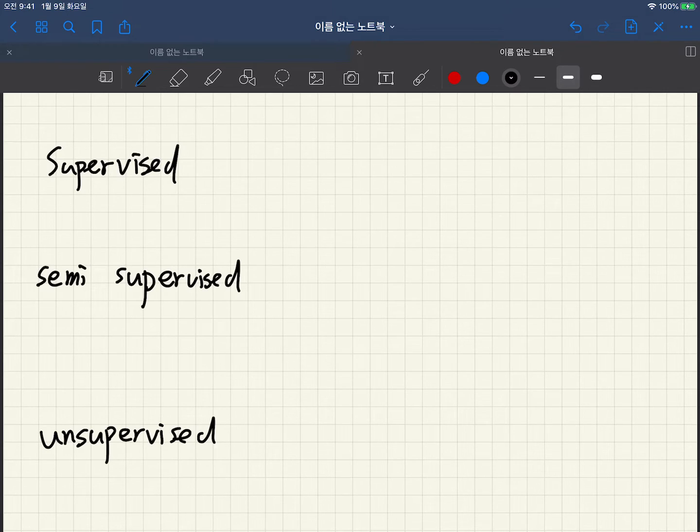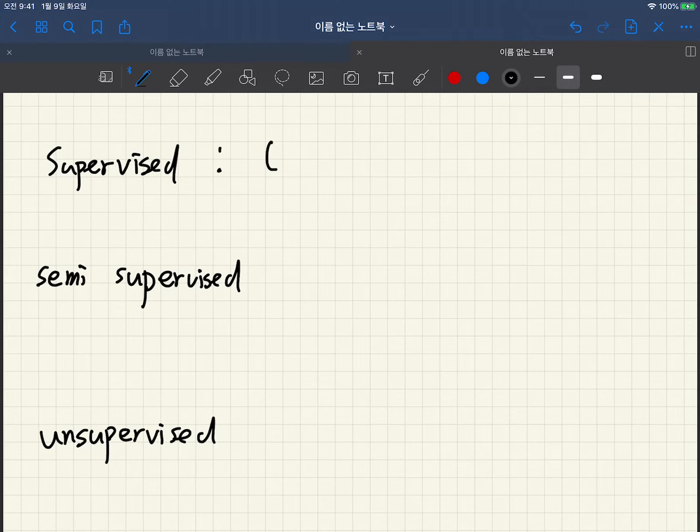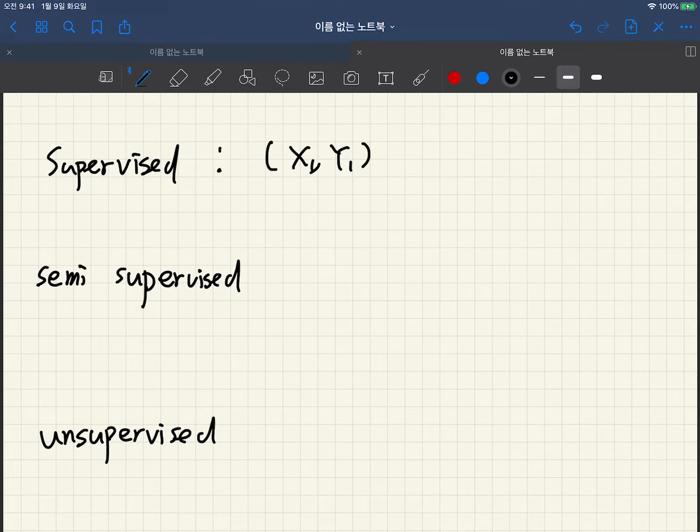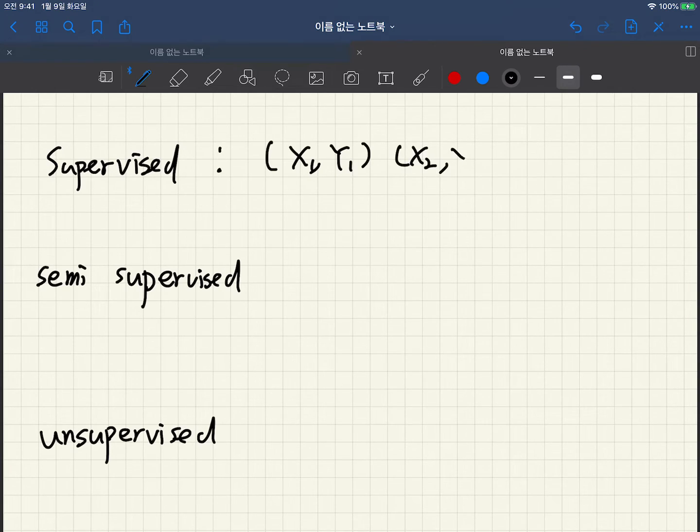In the case of supervised learning, we have pairs of input and output: x1 and corresponding output y1, x2 and corresponding output y2, and so on.